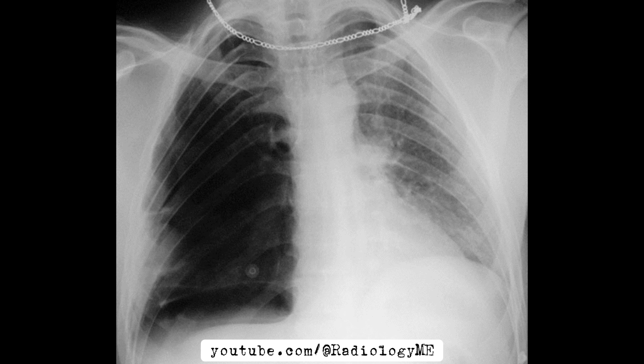A middle-aged patient presents to the emergency room with acute shortness of breath and severe chest pain. Clinically, they're in distress, and immediate imaging is requested. The chest x-ray comes up, and it's clear that something is terribly wrong.